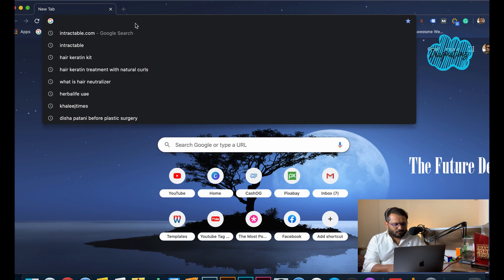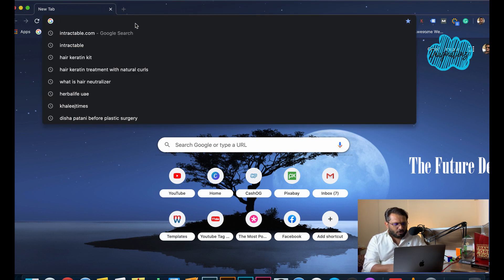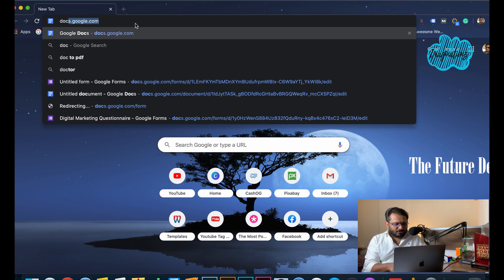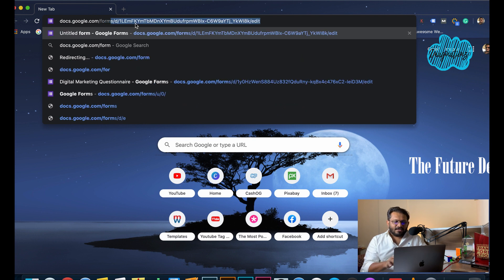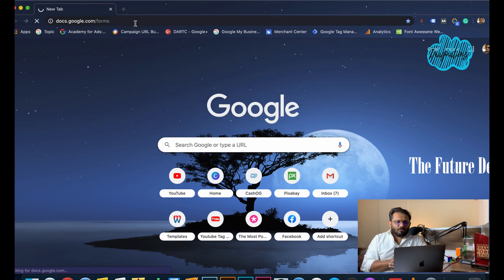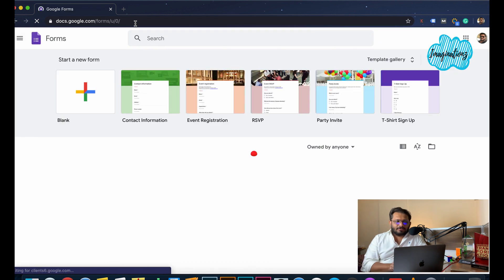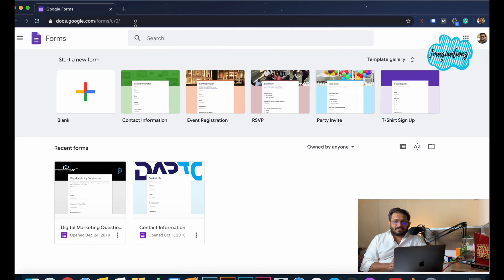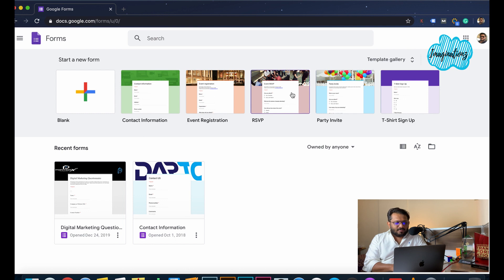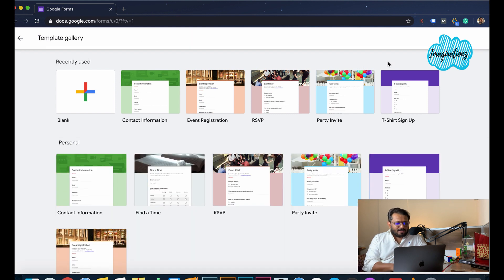We have a URL: docs.google.com. We have a template gallery, so we can click on the template gallery.